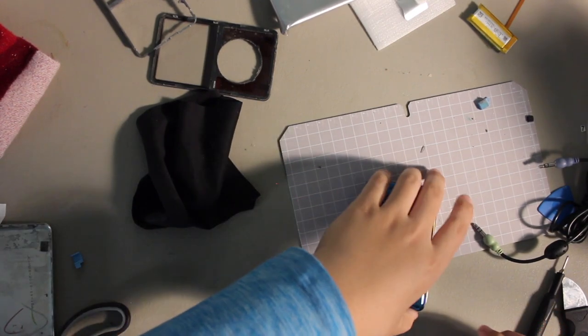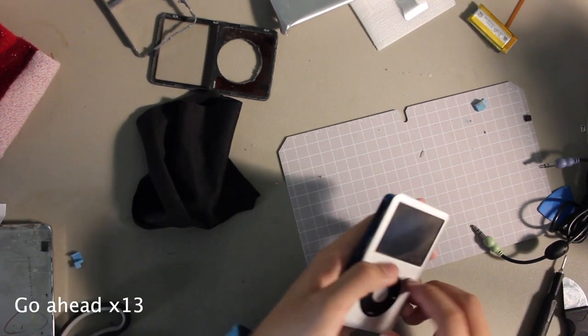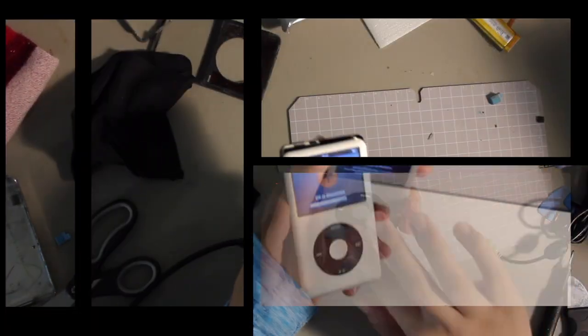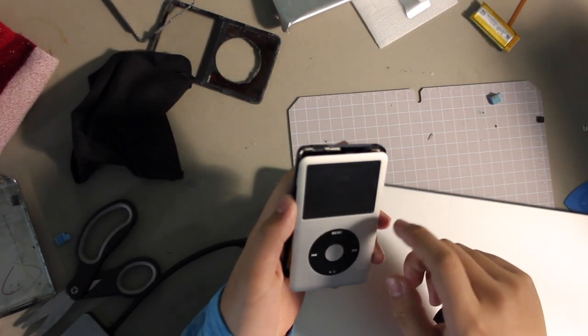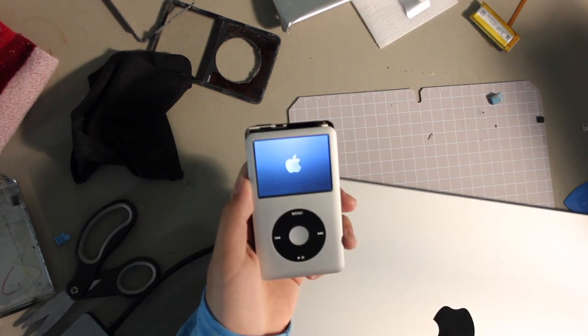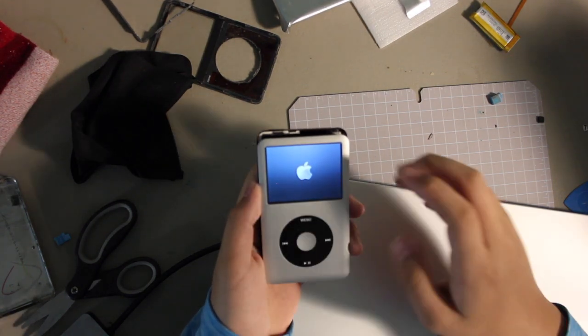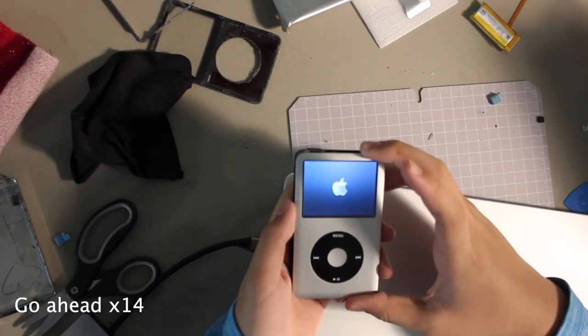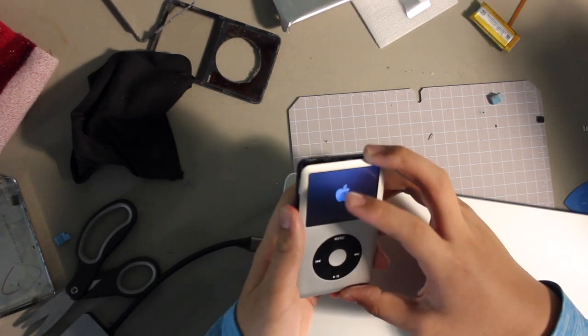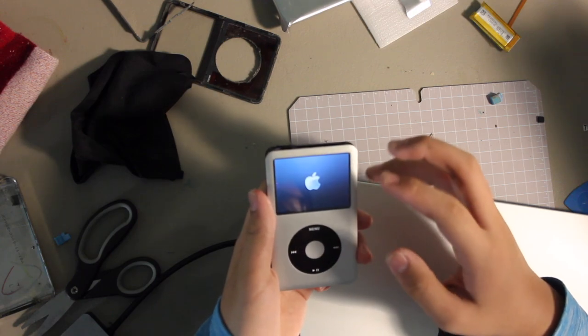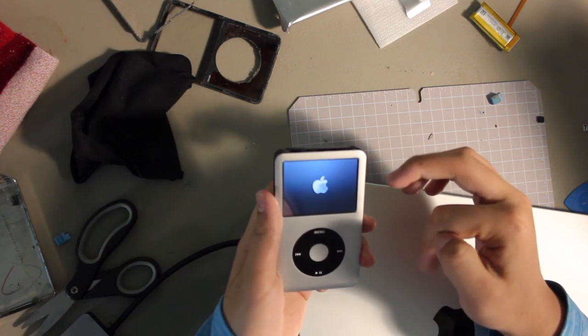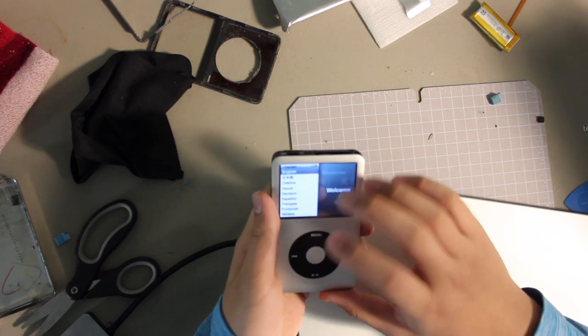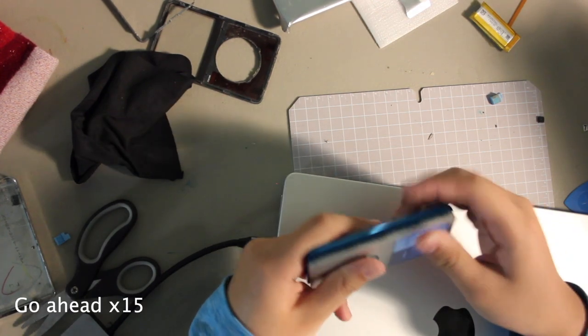Before we seal it up, we have to test it. All right, it says use iTunes to restore. It is now working, I think. Let's do a test boot. All right, let's close it back up.